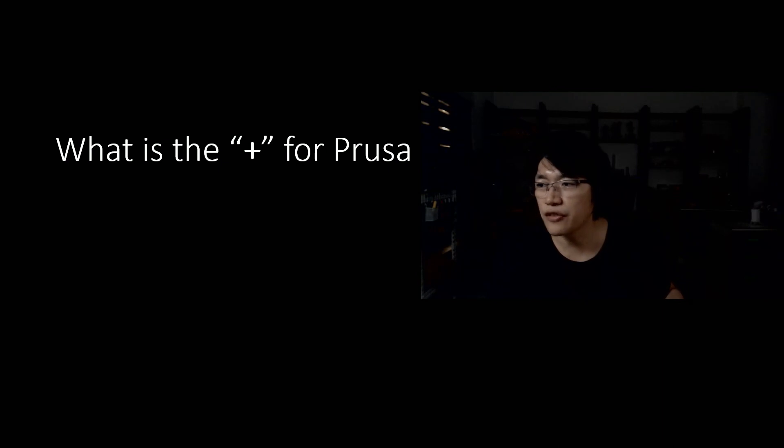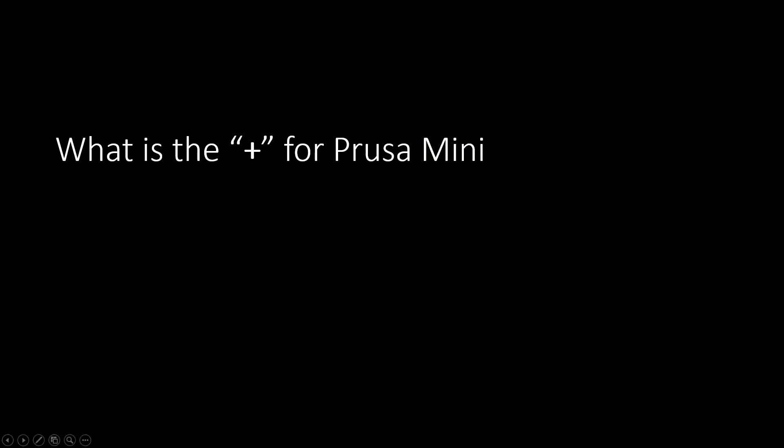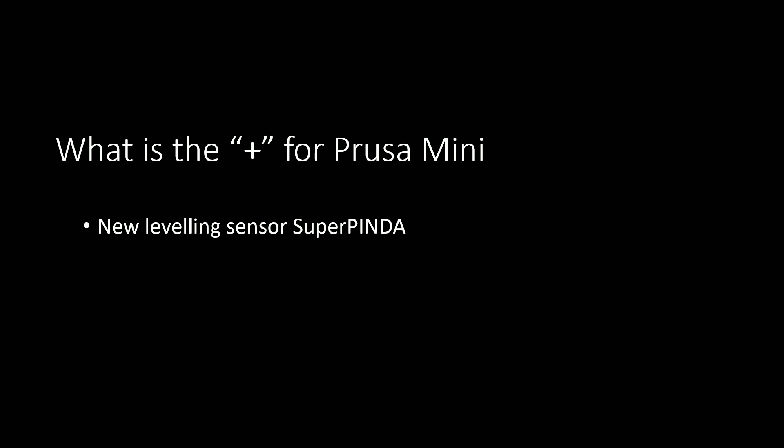So what is the plus for Prusa? Oh, my head actually blocking the thing. Prusa Mini, okay. So what is the plus for Prusa Mini? Basically, what they update thing is just update the new to replace the new leveling sensor, same with the Prusa i3 MK3S Plus. Make my mouth move very hard. Well, same with the same sensor we put in the different printers, and that is the only thing upgrade for Prusa Mini Plus.